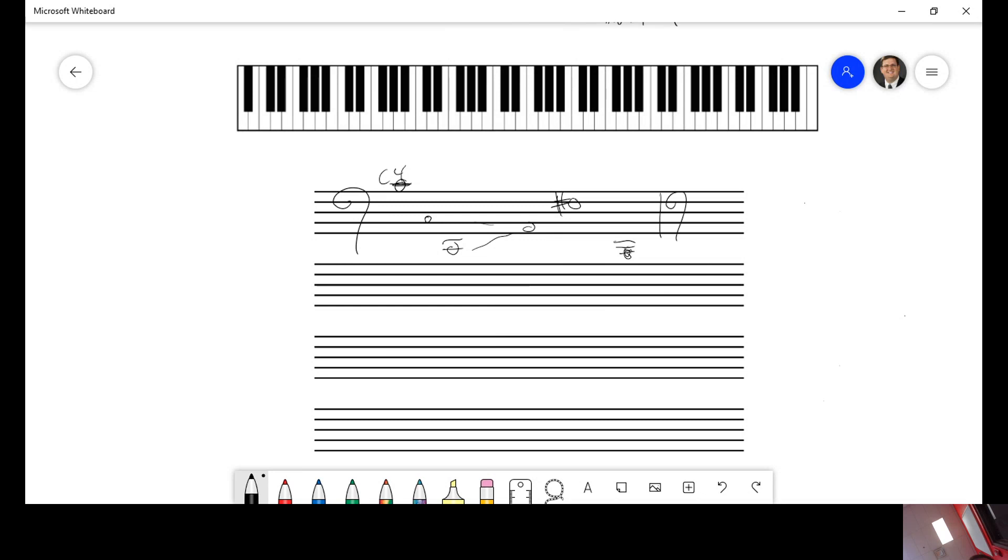If I were to ask you for this right here, you know that C4 is right there. C, D, E, F, G. That would be G4.